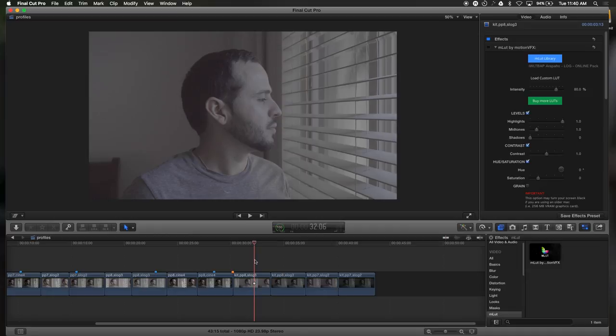When we look at Picture Profile 7 Cinefor, this is also a video. It's a little bit lighter using the same settings, but I applied the same LUT at the same intensity as you can see there.